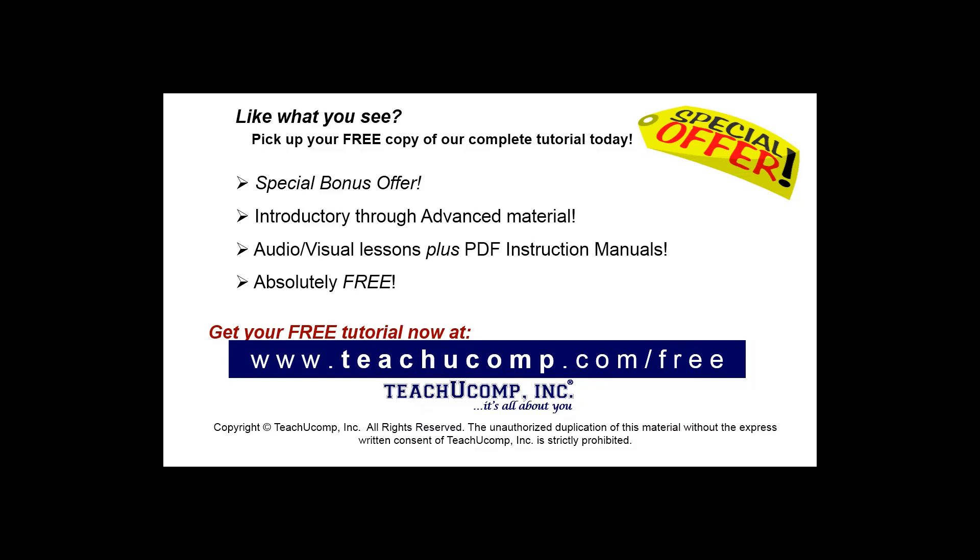Like what you see? Pick up your free copy of the complete tutorial at www.teachucomp.com/free.